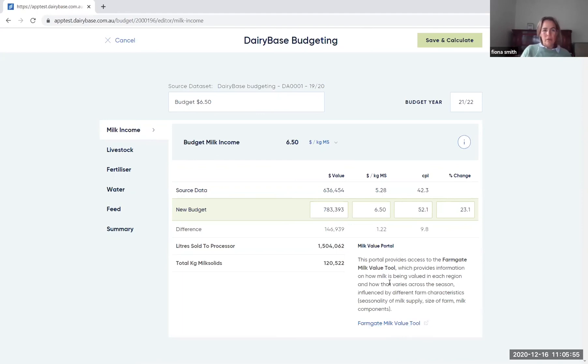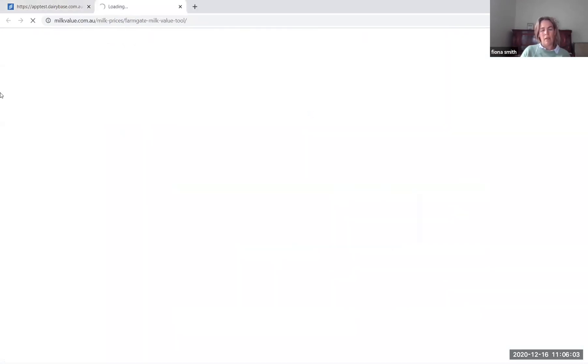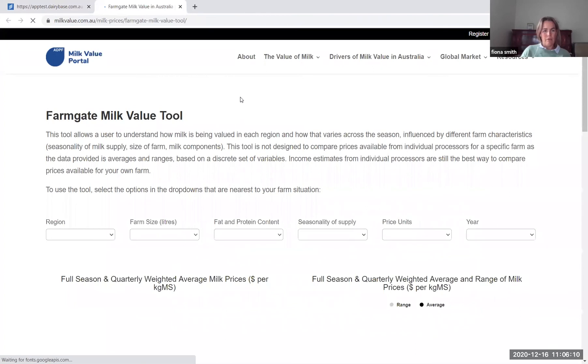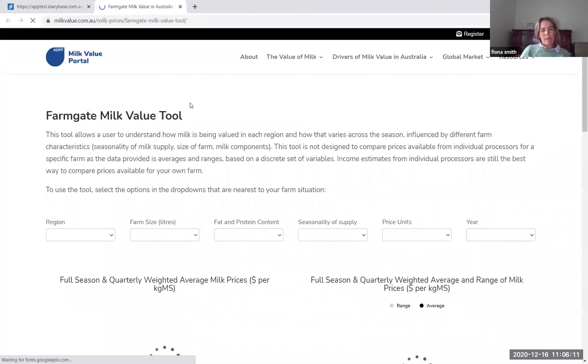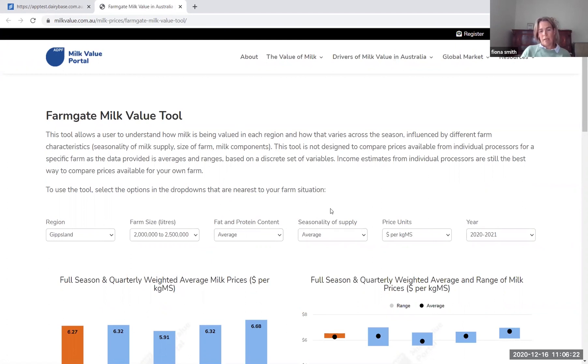You'll see on the milk income screen that we have a link through to the Farmgate milk value tool so you can click on that link and it will actually take you through to the new tool that's being released by ADPF where it will enable you to put in information that's specific to your farm around the region, farm size, the milk components, the seasonality of supply and have a look at what the weighted average milk price is for your region.